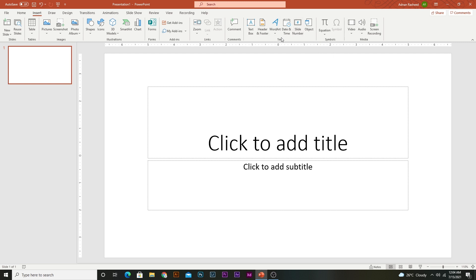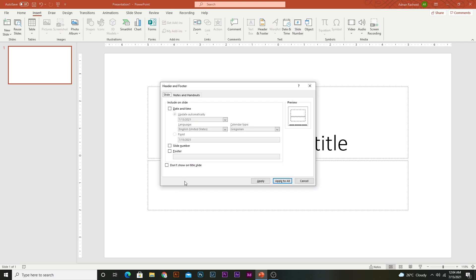Select Slide Number and here you have to check the slide number checkbox. Upon selecting it, you will activate the slide number. And if you don't want to show the slide number on the title slide, you can check that option.